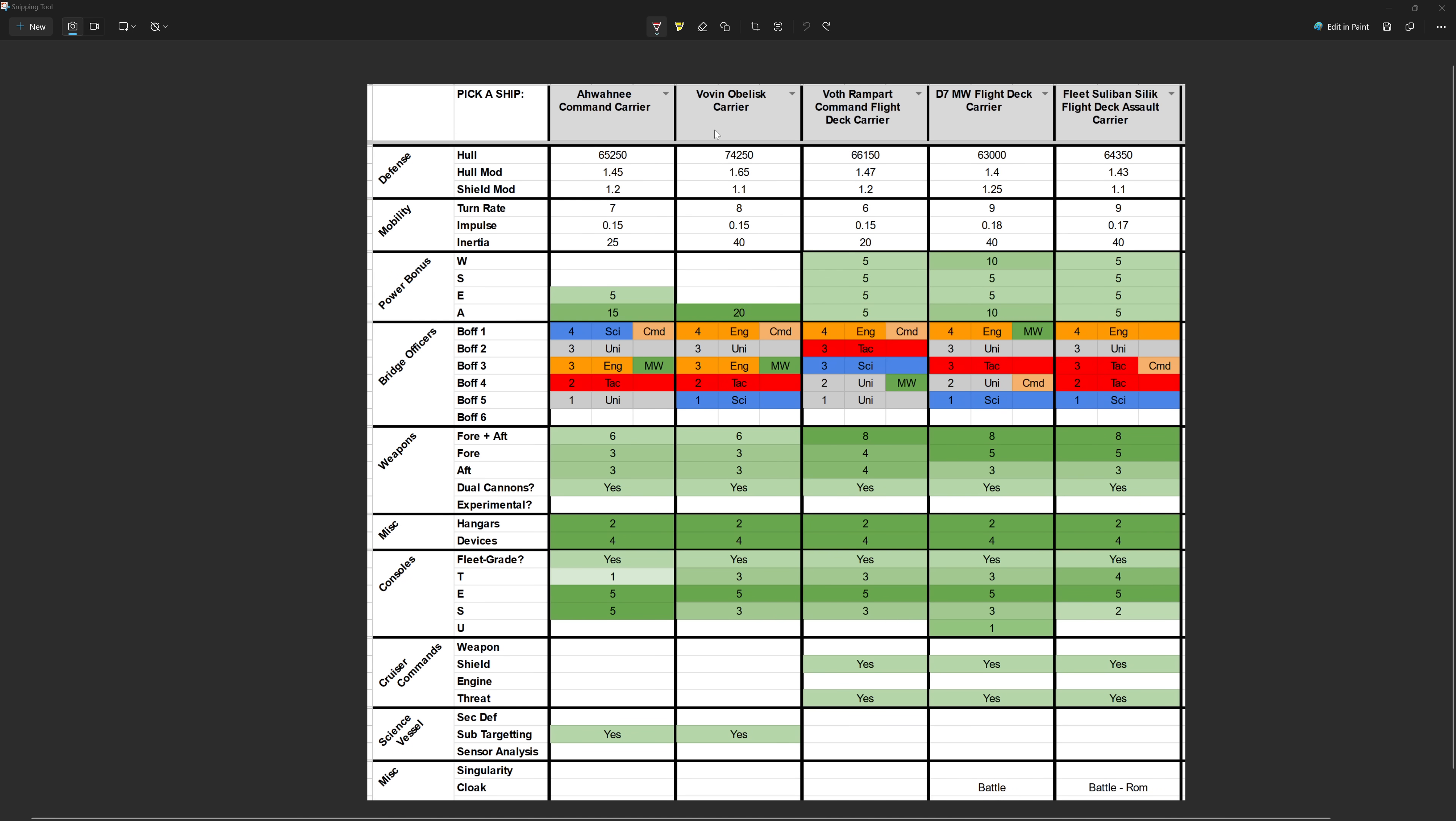Starting off here with the Iwani, the Iwani does have a lower hull modifier at 1.45, but it does have a slightly higher shield mod than the Vovin. The mobility stats on the Iwani are also a little bit worse, but neither of these ships is going to maneuver that well at all. For the bridge officer setup, the Iwani has a Commander-Sci with Command, the Vovin is Commander-ENG with Command, both have a Lieutenant Commander Universal, both have a Lieutenant Commander-ENG with Miracle Worker, both have a Lieutenant-TAC, the Iwani has an Ensign Universal, and the Vovin has an Ensign Science.